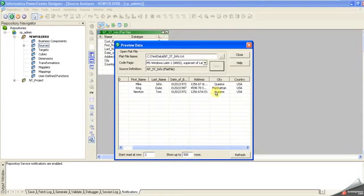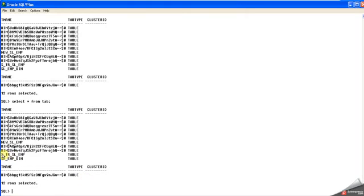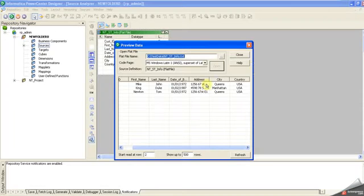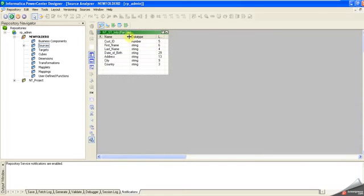I'll load these into my database. As you see, there's no table. There's no table, so my source is ready. Now I'm going for the target.